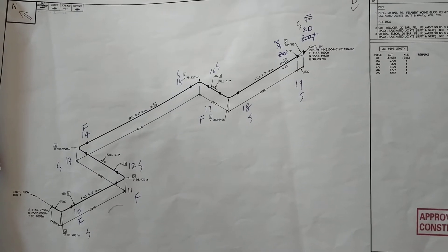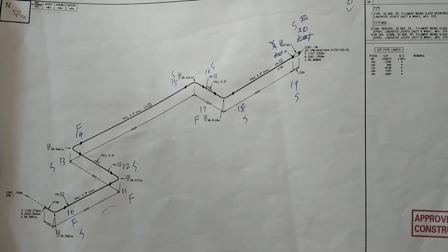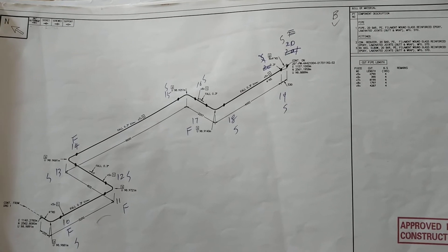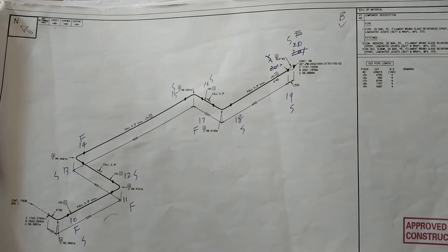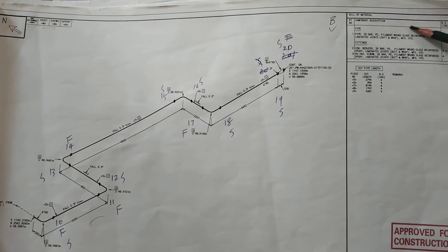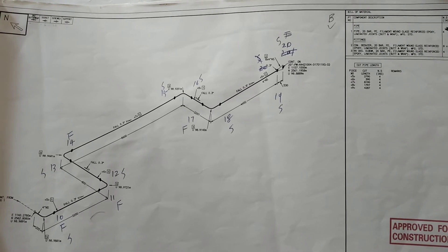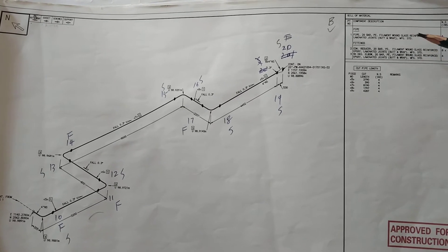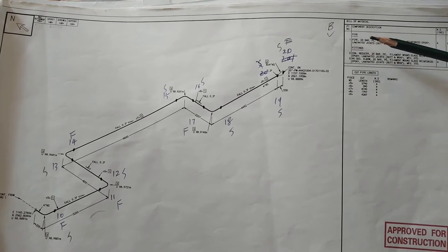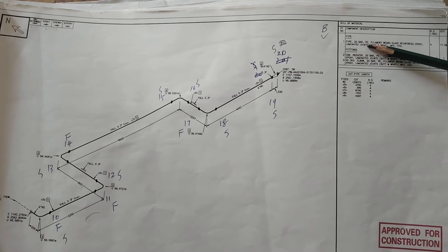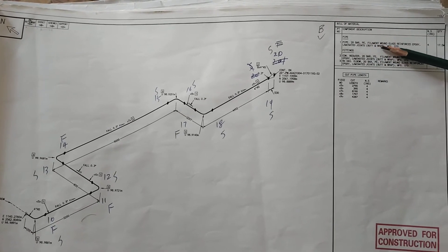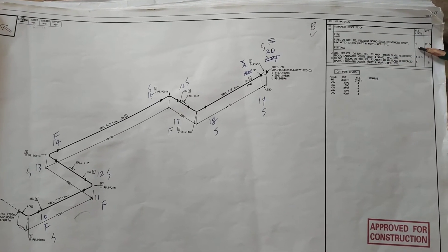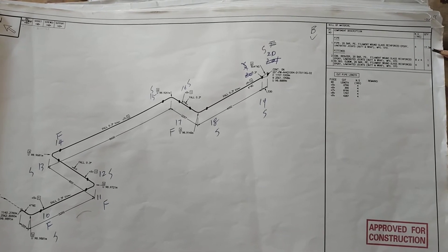This is an isometric drawing and we will learn about the basic features. This is the bill of material section where you can check all the materials used in this drawing. For example, that is pipe, this is fitting. All the details are written on the pipe. This is the nominal size and this is the quantity used, 17.5 meters.